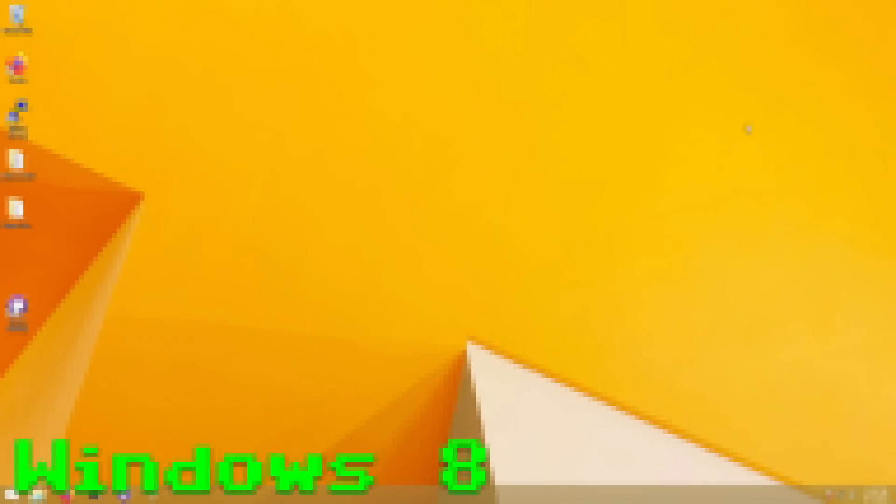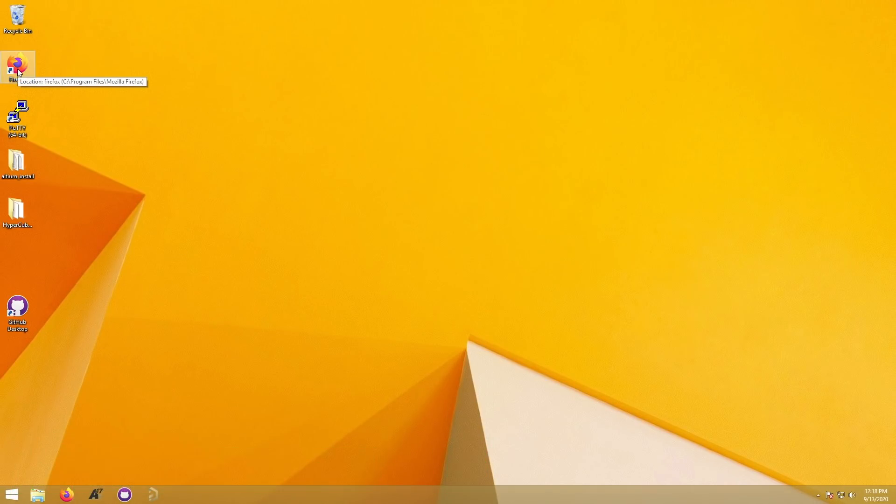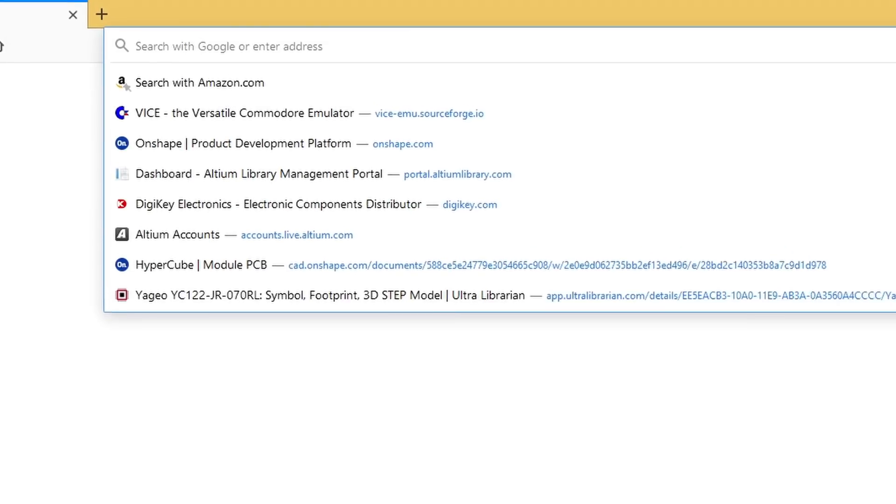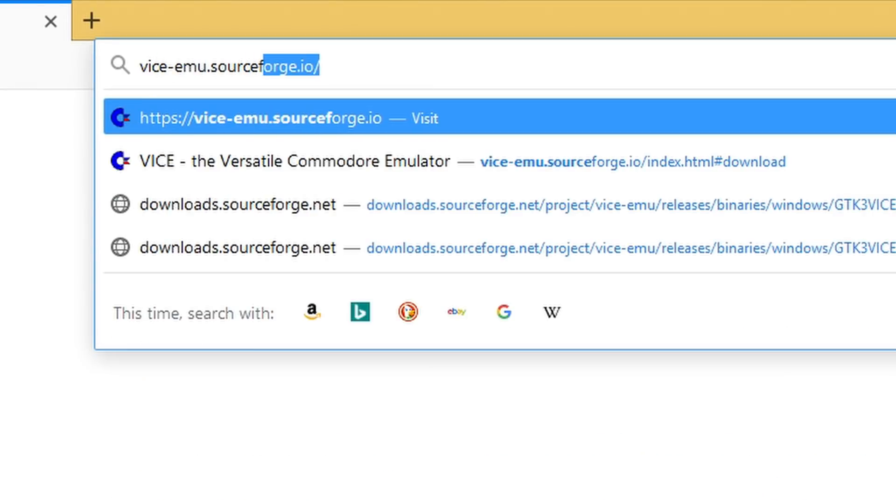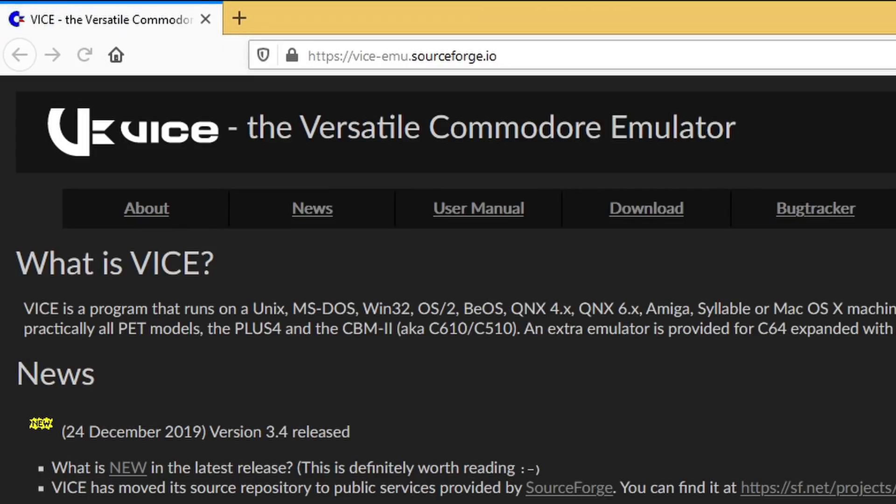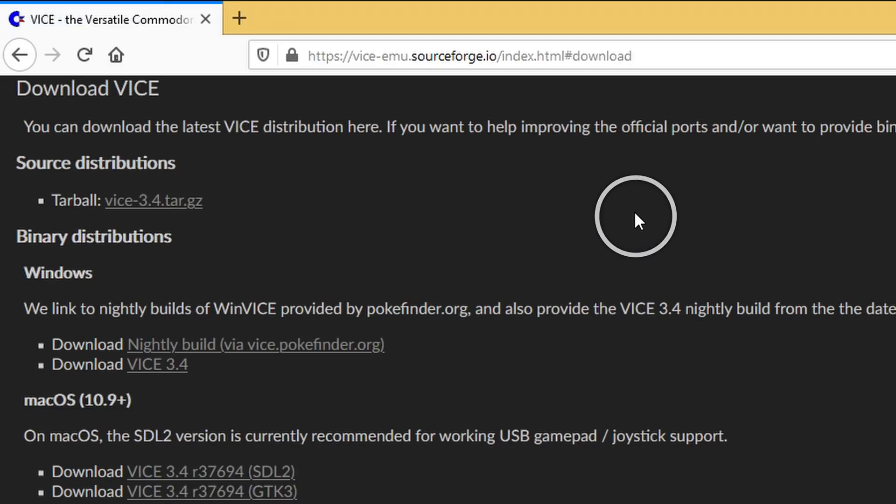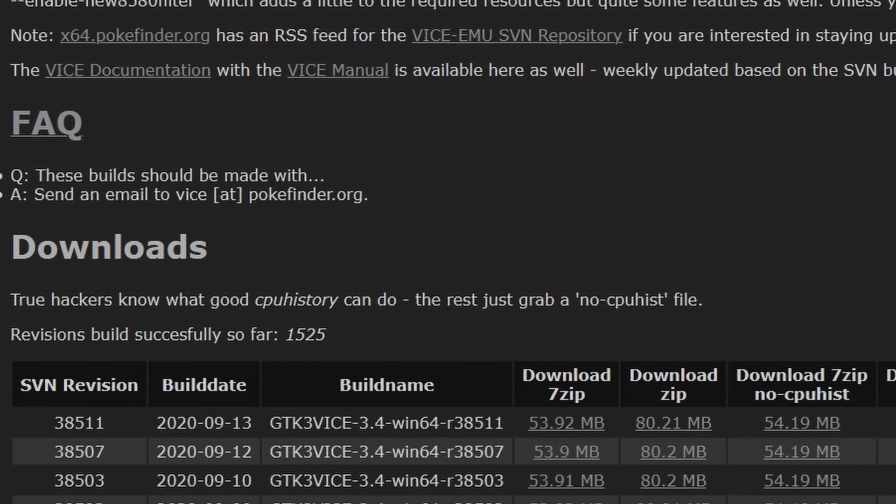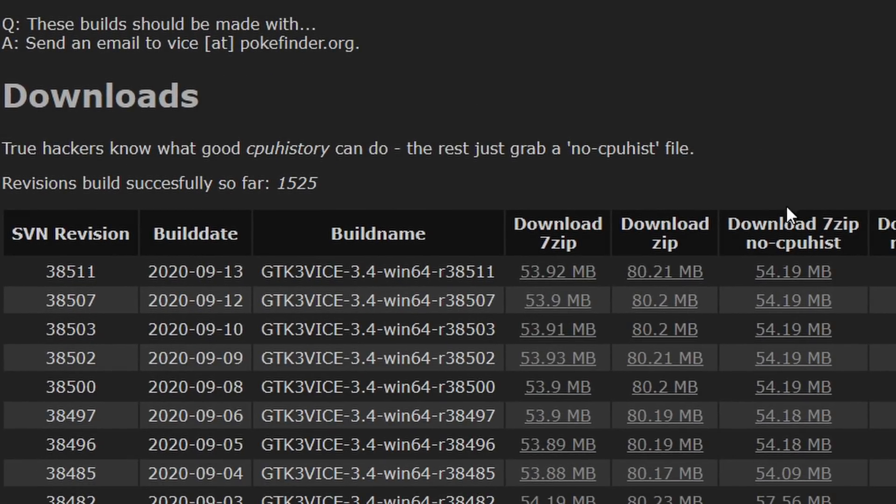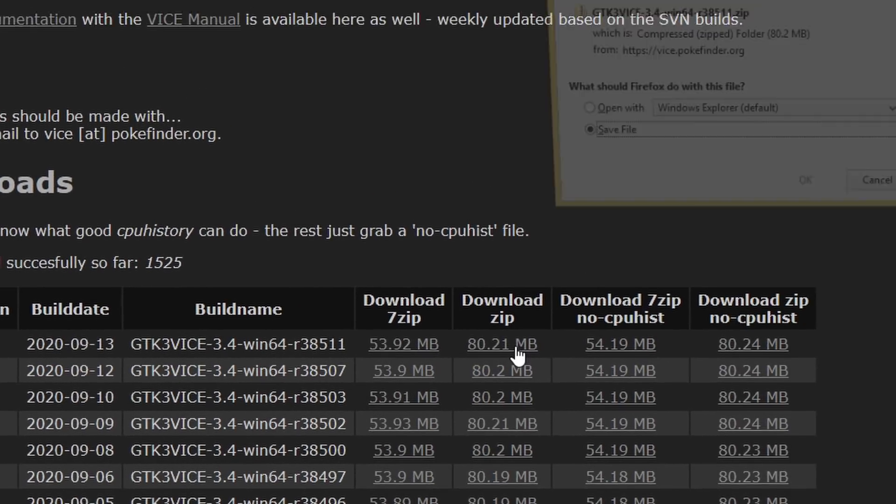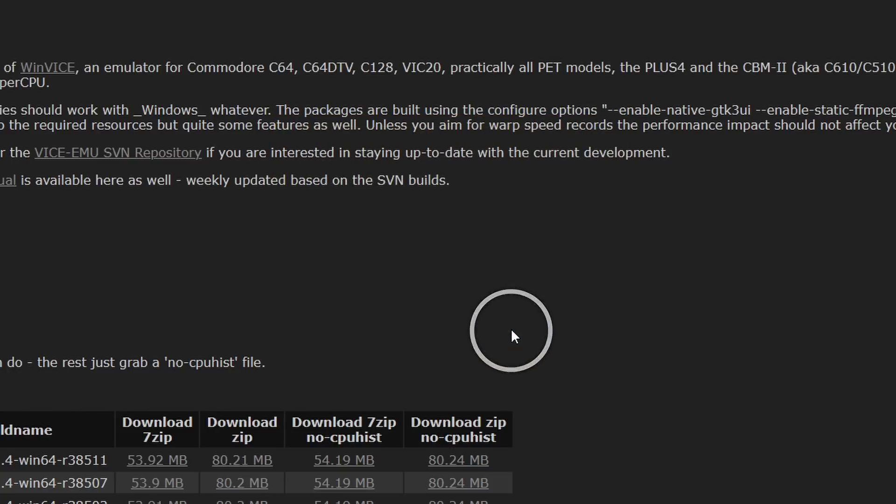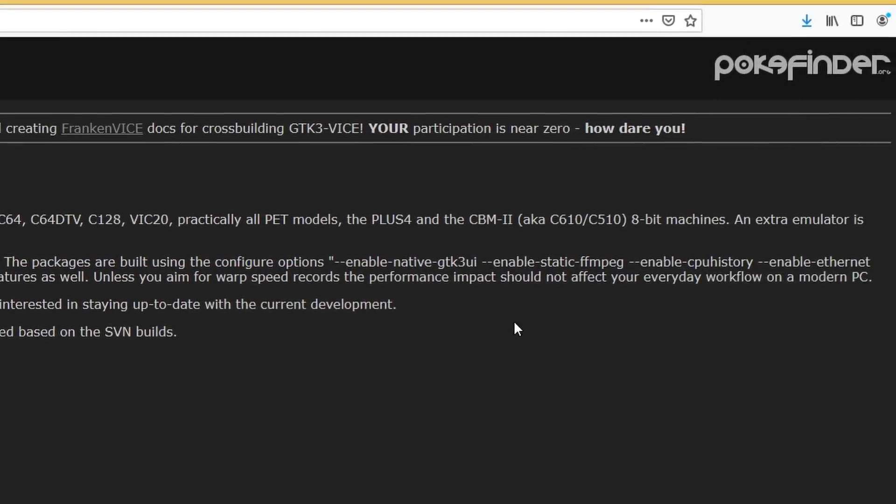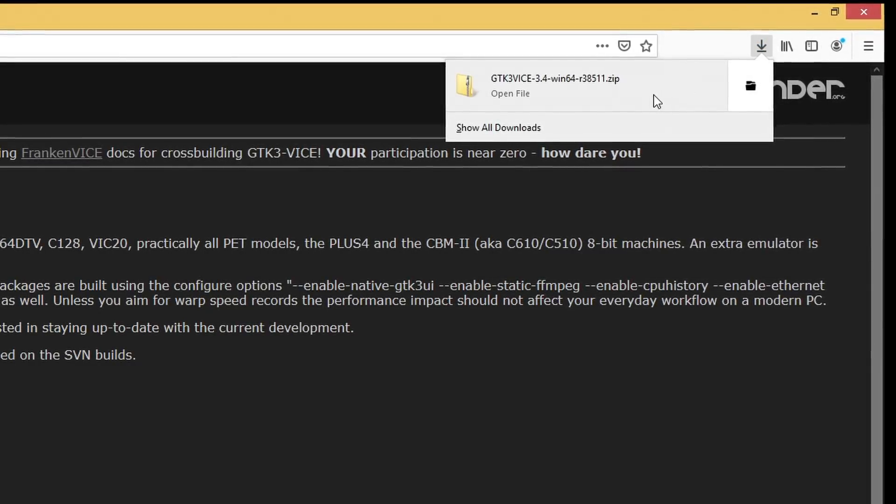We'll start off with Windows since the majority of you likely use this as your daily driver. In your preferred web browser, go to the VICE website at vice-emu.sourceforge.io. Once the site has loaded, click on the download link in the navigation bar at the top of the page. Next, download a build of VICE by clicking on the appropriate link for Windows. Finally, from the list of downloads on the Pokefinder site, I'll download the ZIP version of GTK3 VICE. This ZIP will contain a version of VICE with most options turned on.